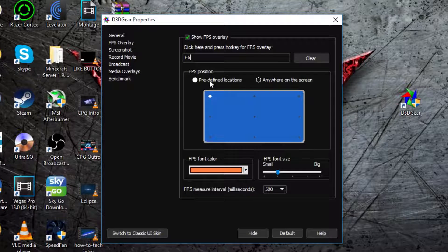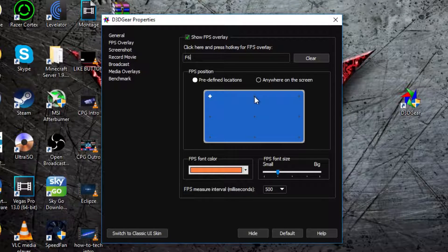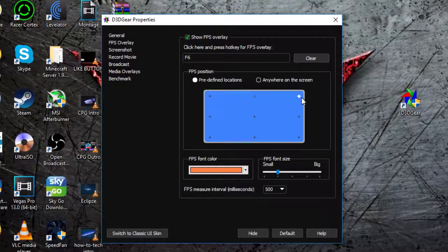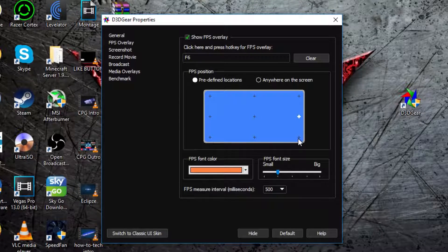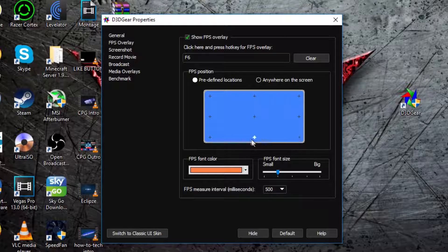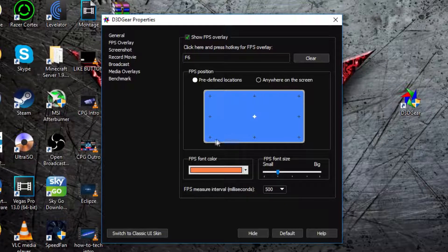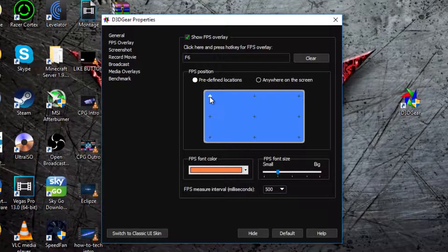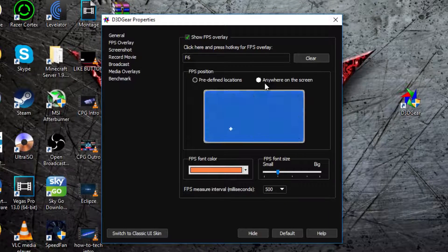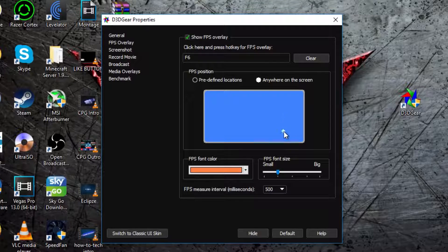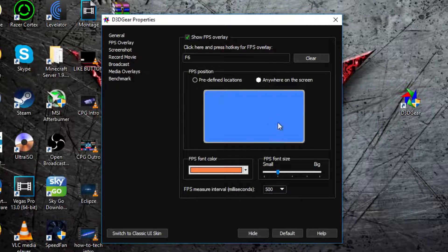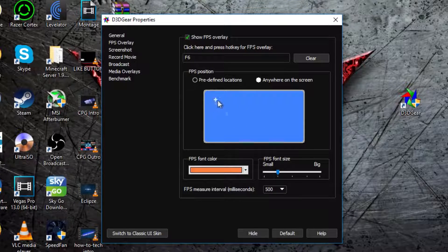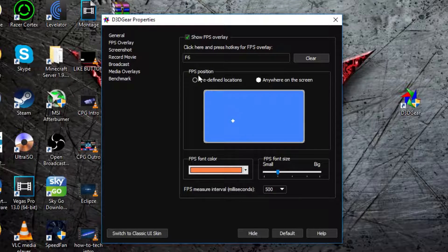Then FPS Position is predefined locations. It shows you like little crosshairs where you can put the FPS. You can put it anywhere there or if you do anywhere on the screen you can put it absolutely anywhere. You can drag it in that little place there, there, there, anywhere.